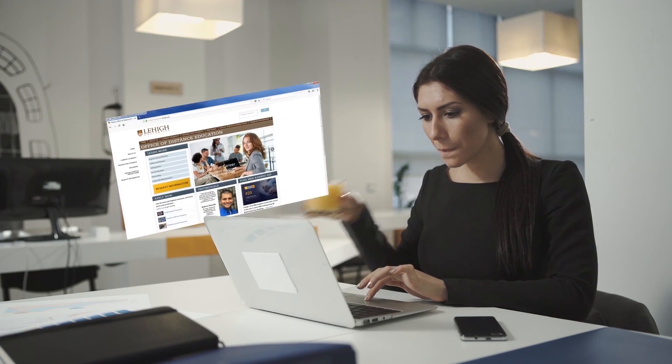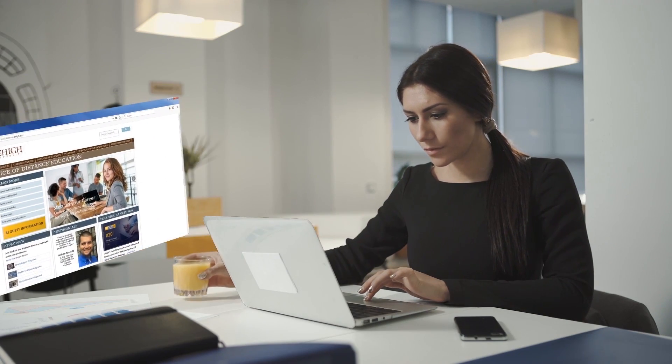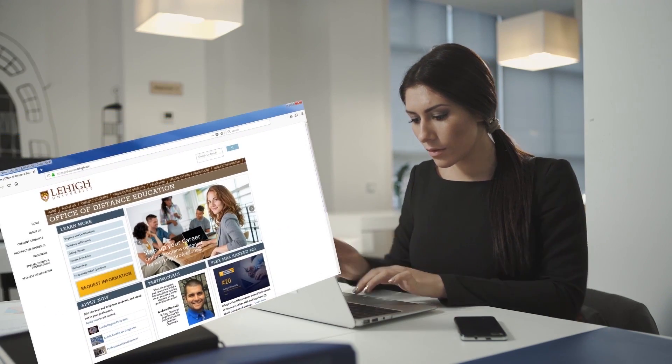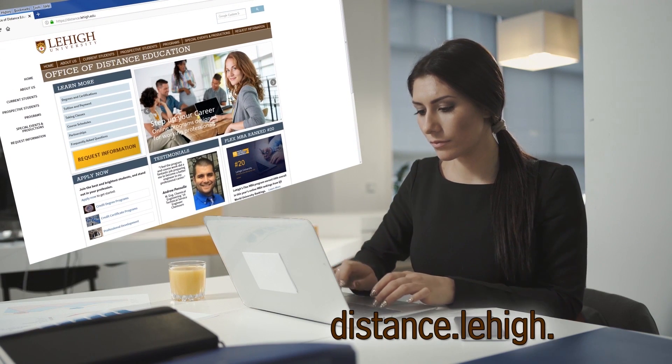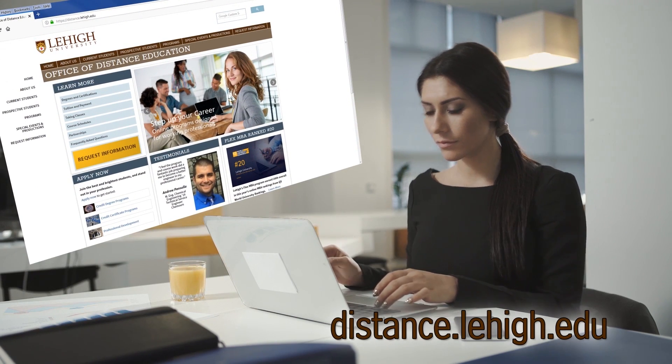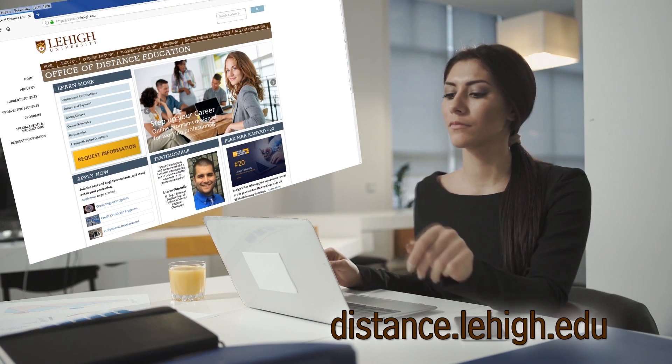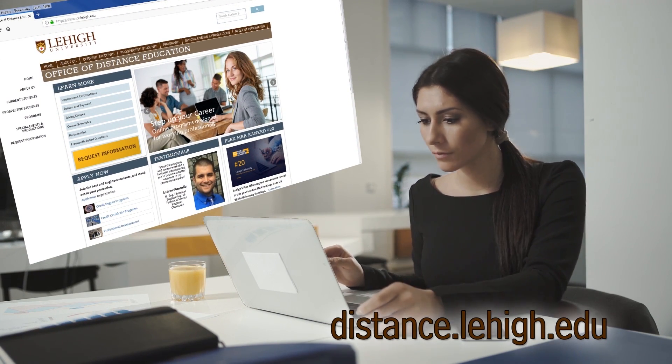We hope this tutorial was helpful for you. If you need further information, please visit our website, distance.lehigh.edu. Thank you.